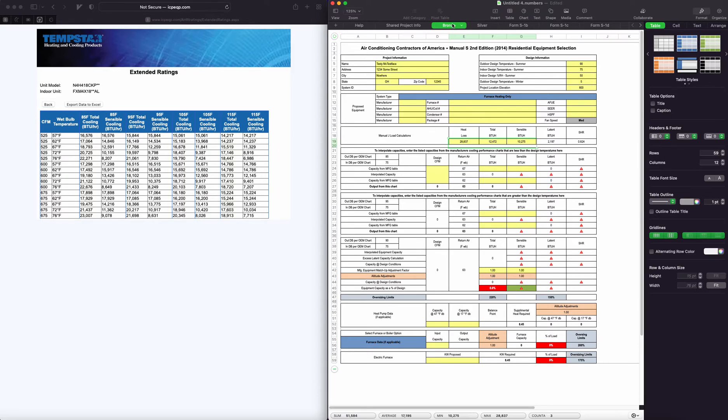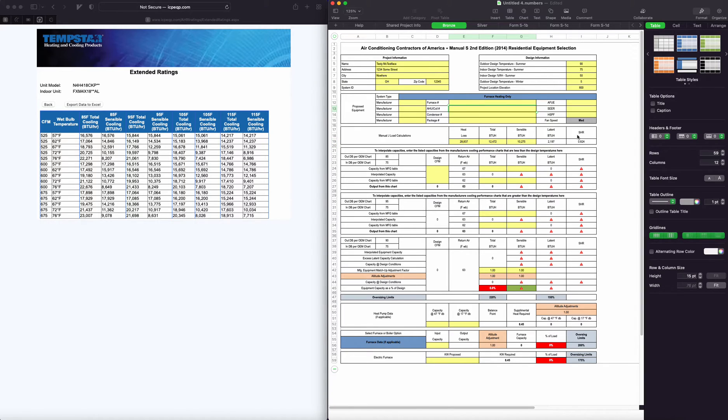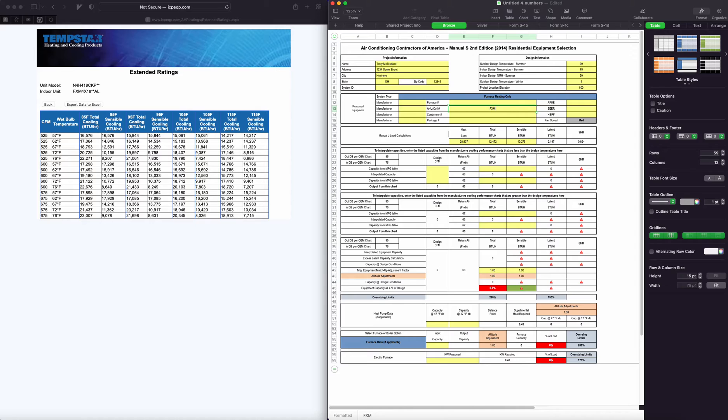We'll quickly run through this and kind of give you a rundown of manual S. I have done videos of this in the past, but just thought I'd run through it here.